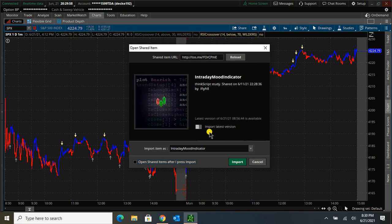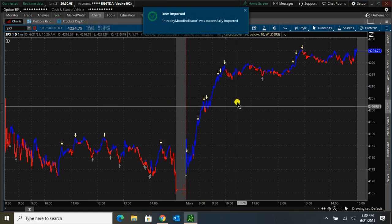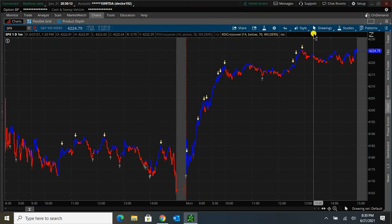But I am going to go with the basic one, so I can show you how to update any future updates. I'm going to click Import, and it says that it was successfully imported.